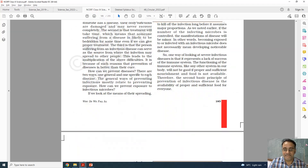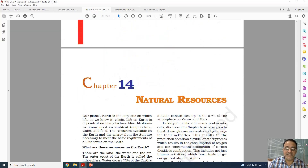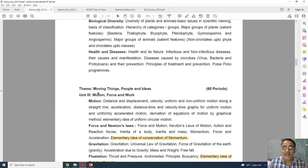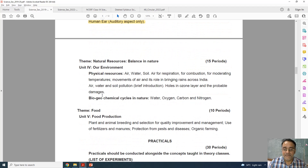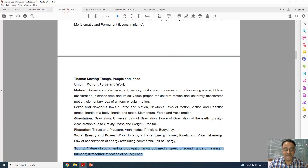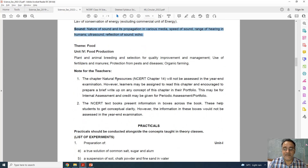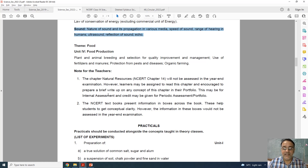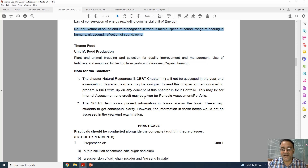Chapter number 14, natural resources, is also deleted for examination purposes. However, learners may be assigned to read this chapter and encouraged to prepare a brief write-up or project related to it for their portfolio. Credit may be given for periodic assessment or portfolio internal assessment.